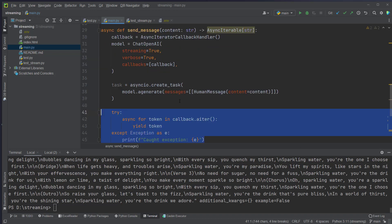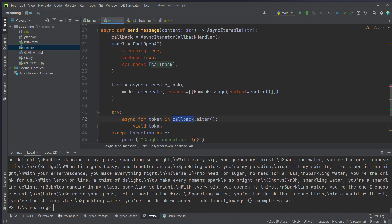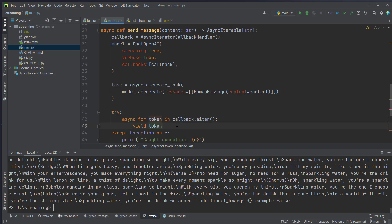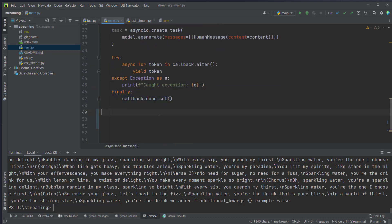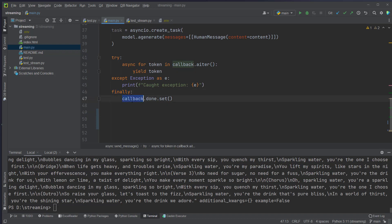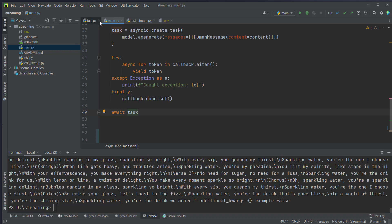Okay, after creating the task we can now make use of the callback handler and use the aiter method here to actually loop over all of the tokens and yield this token here. But why do we actually need that? We need that to actually know that we don't have any more tokens to return. So if every token was yielded we can now set the callback to done. If we know that the callback here is done we can now await the task from asyncIO which we created here and just await that.